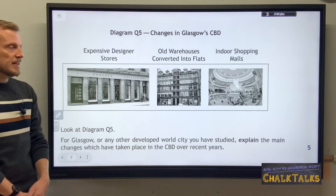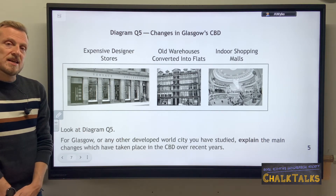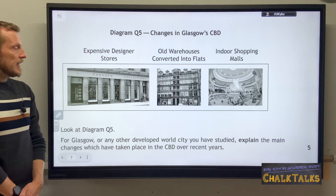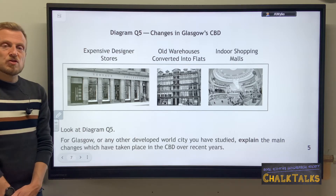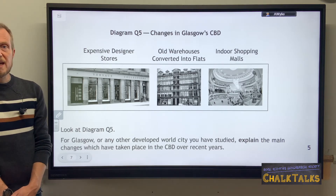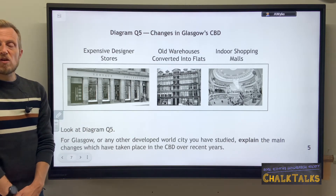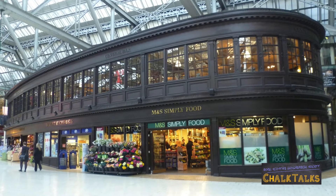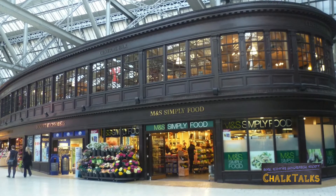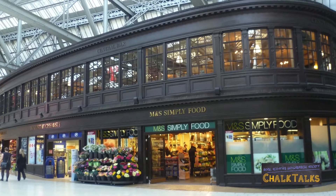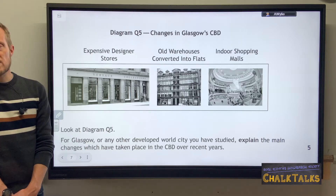A number of old buildings have been renovated, as even suggested in the photographs. You could mention that the Italian Centre was renovated, cleaned up, and high-end shops were attracted into that area — because they wanted to attract shoppers willing to spend a lot of money. A final point is the renovation of Central Station and Queen Street Station, done to attract people to use public transport into the city centre rather than their cars, as nicer stations make public transport more appealing.